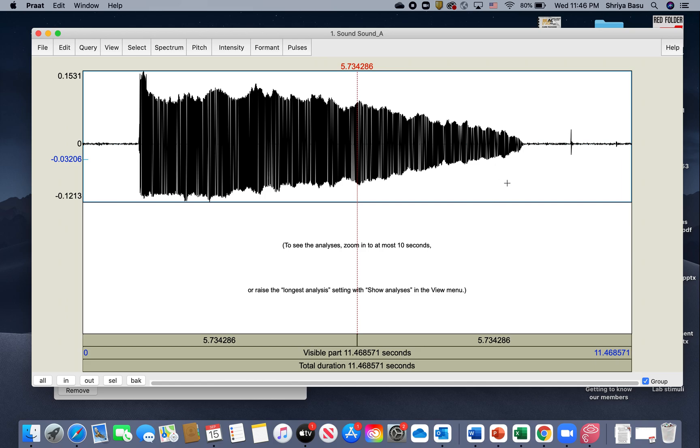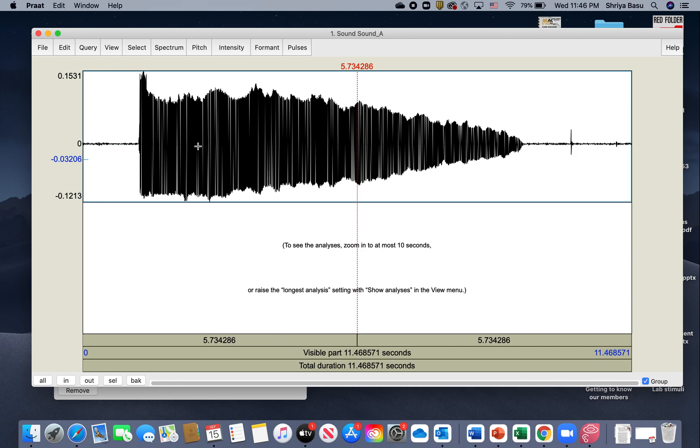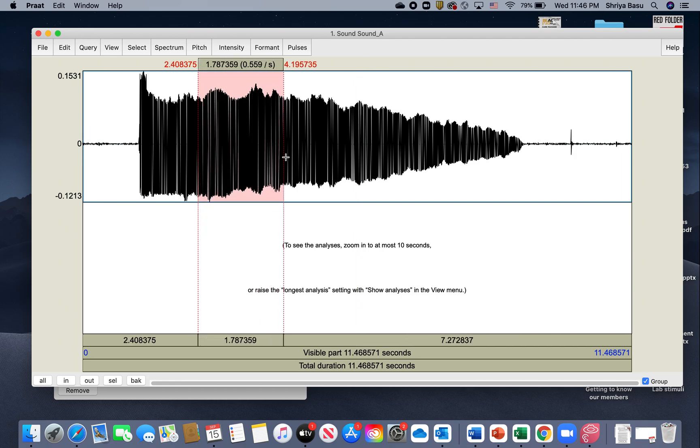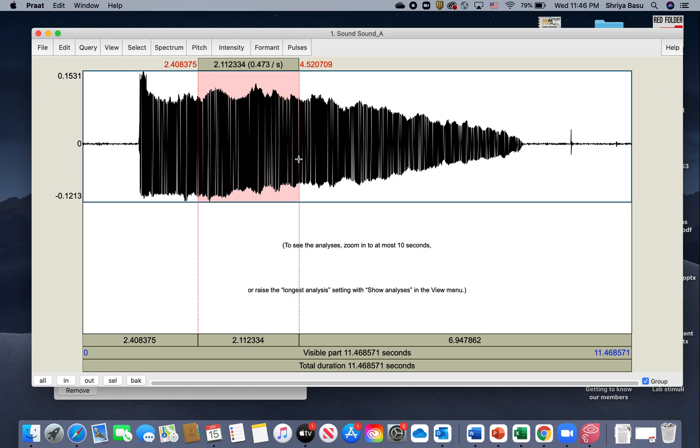All you need to do here is select a portion of your utterance or your sound that you have recorded and drag your cursor. When you do that, notice this portion lights up as pink.